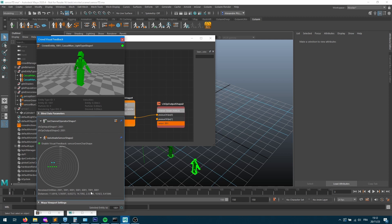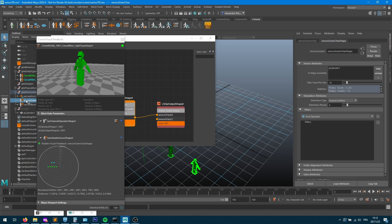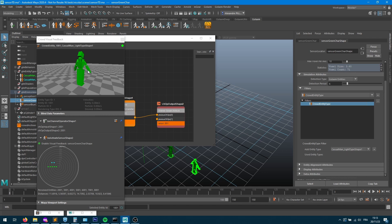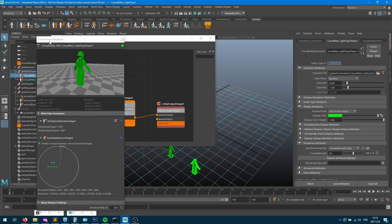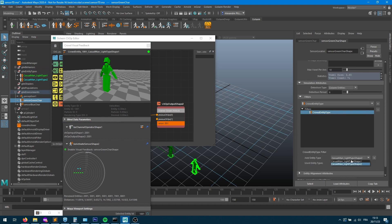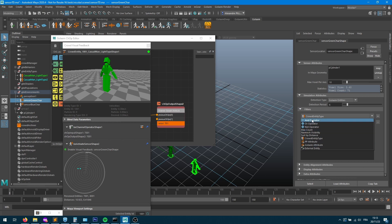I need to filter the results — sort by distance, keep only blue entities. Going into the green sensor filter, I add a crowd entity type filter: green characters are type 1, blue characters are type 2. I set the filter to keep only entity type 2. Running the simulation again, the green entities are filtered out and only blue entities remain — though they're still sorted in alphabetical/numerical order.